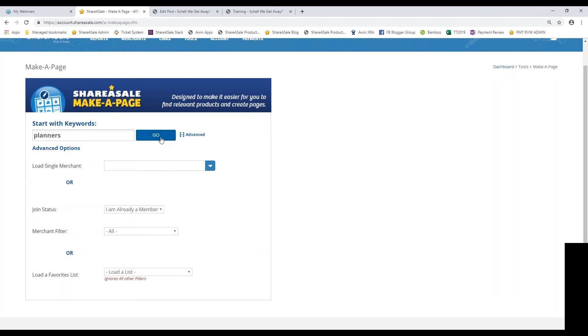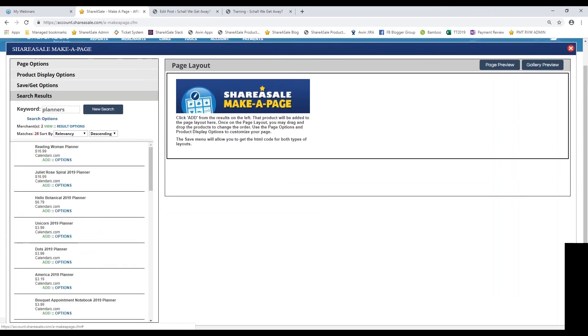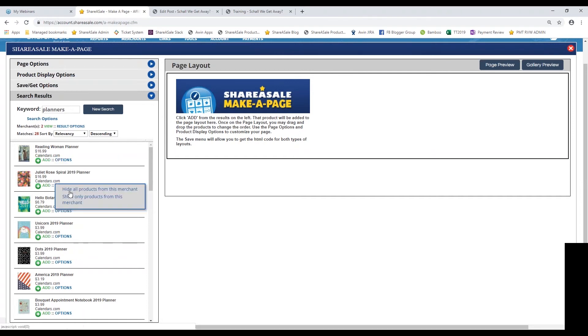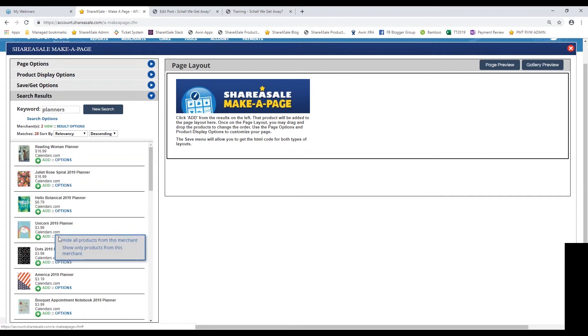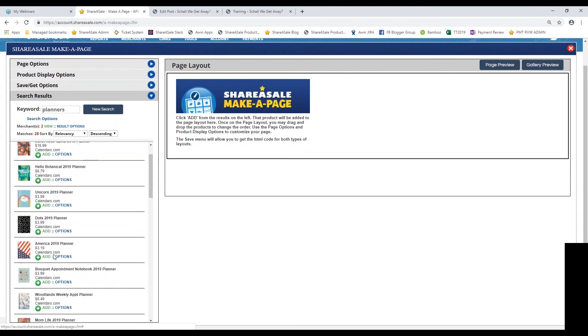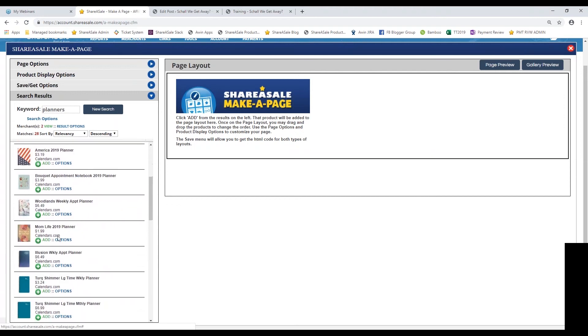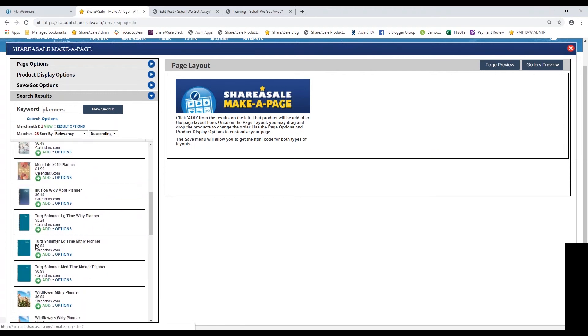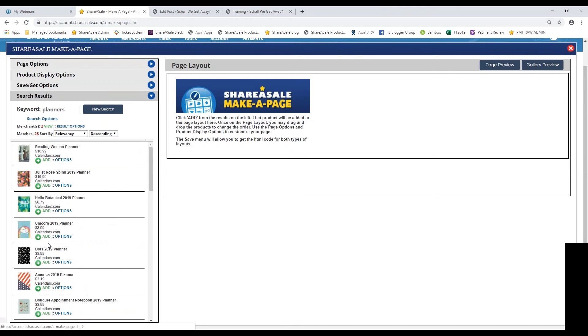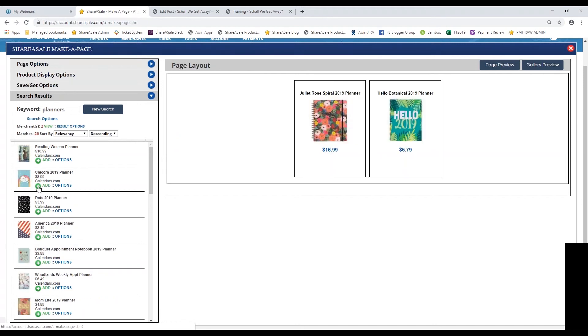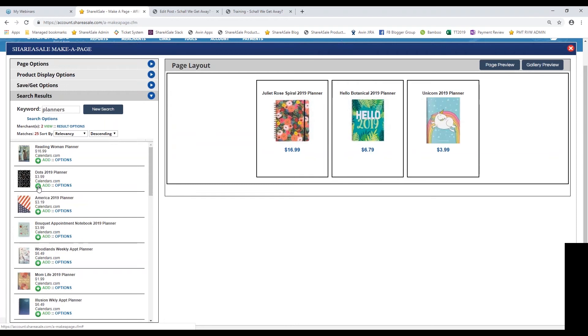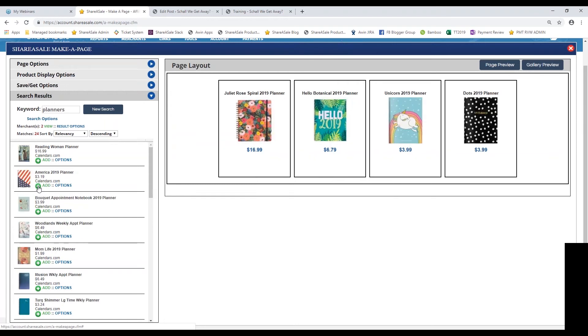I'm going to hit go on the make-a-page and you can see all of the programs that I'm already a member of have been added here to the left-hand side. They're all products that I can add to my make-a-page. Just for the sake of time, I'm going to select the first few that I see here, maybe four of these different planners.